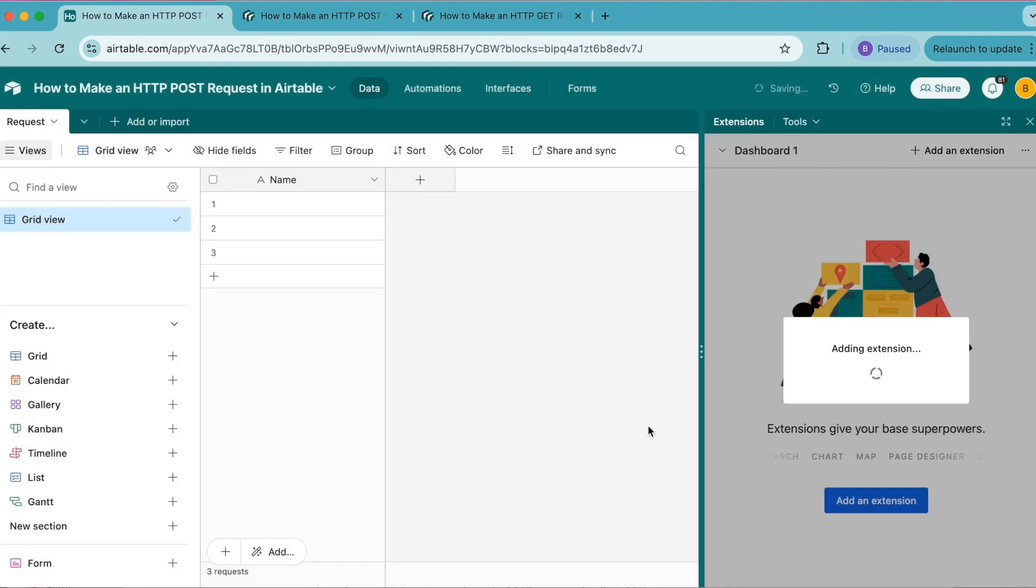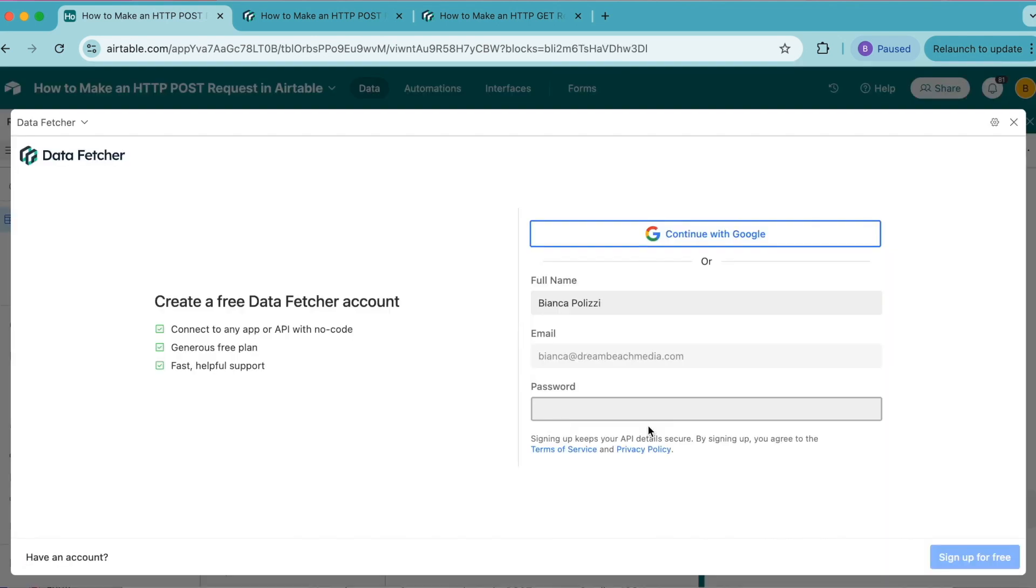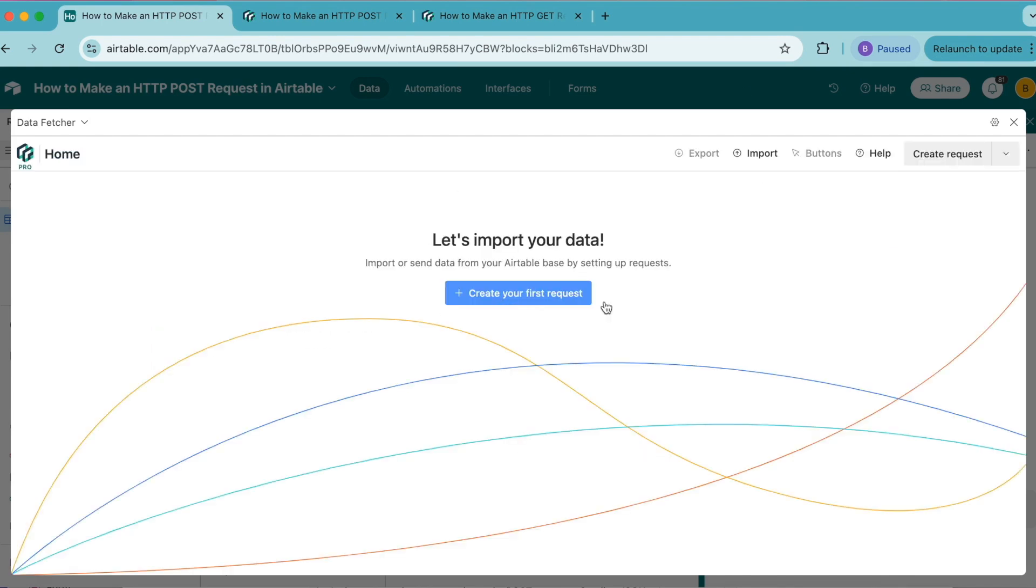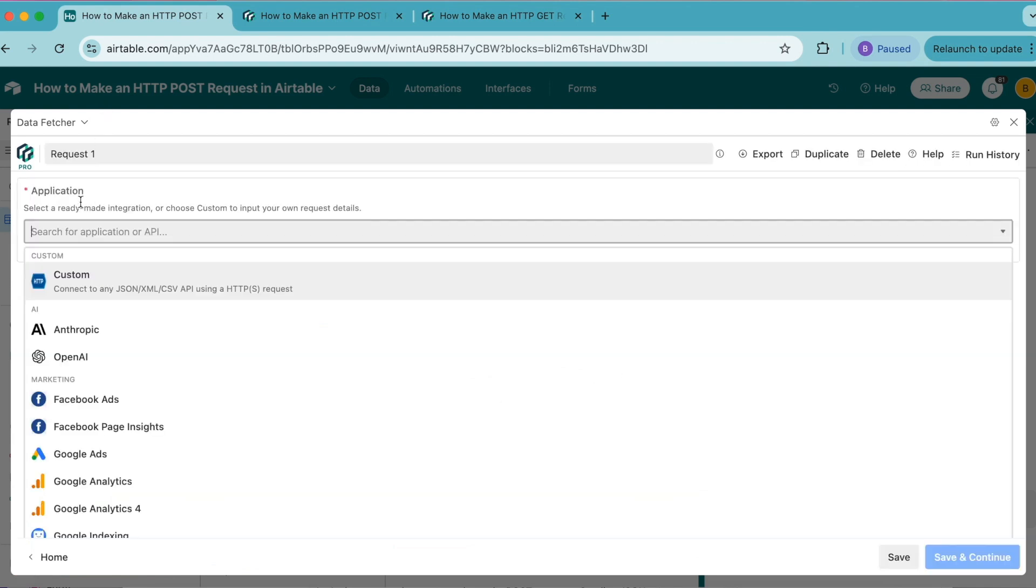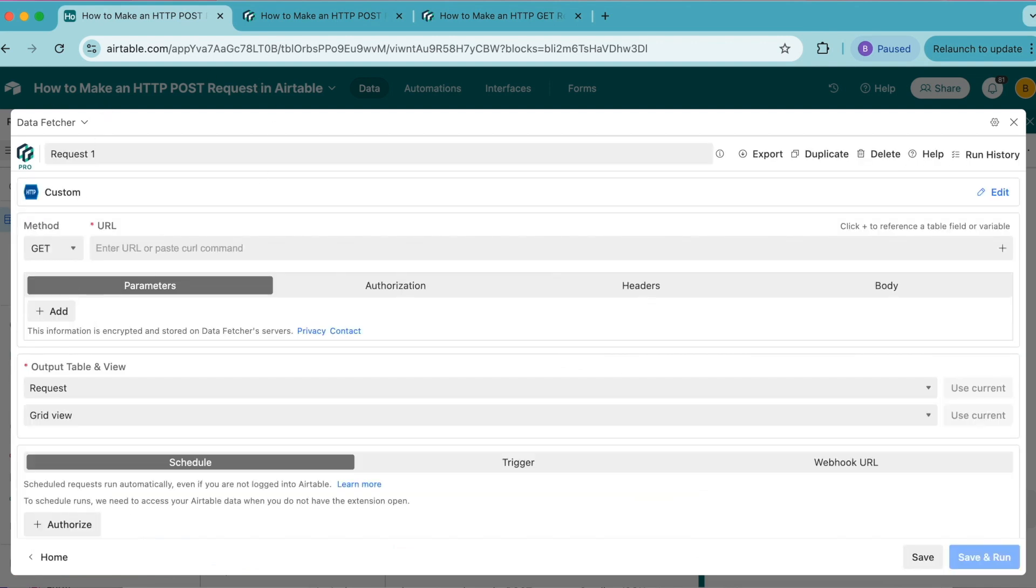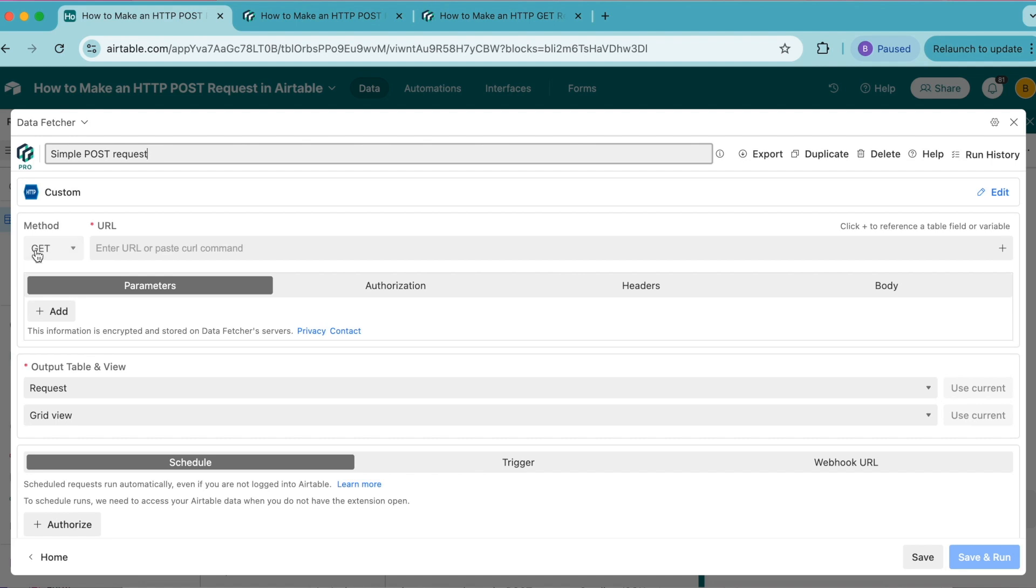Select add extension, and now you can either create a free Data Fetcher account or simply continue with Google. Now we're going to select create your first request. Under application, select custom, and we're going to retitle this request to something meaningful like simple POST request.